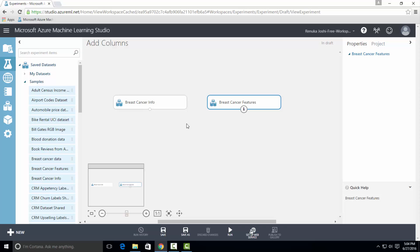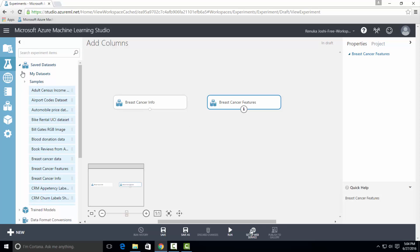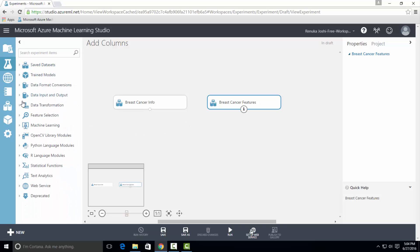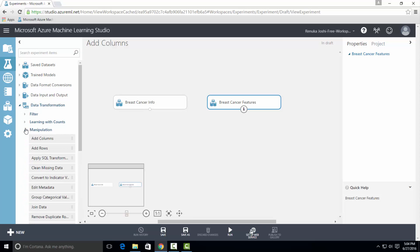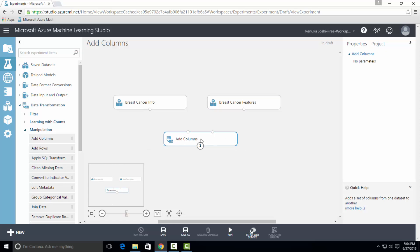Next, to use Add Columns Control, go to the Data Transformation tab, then expand the Manipulation tab, select Add Columns Control, and drag it on the canvas. Let's visualize both the datasets.